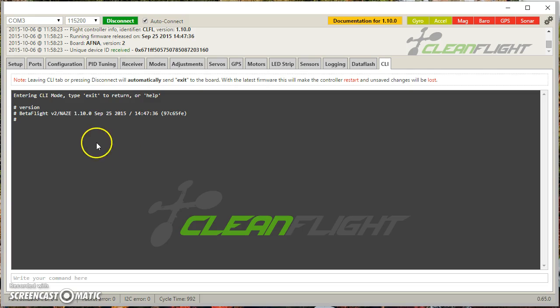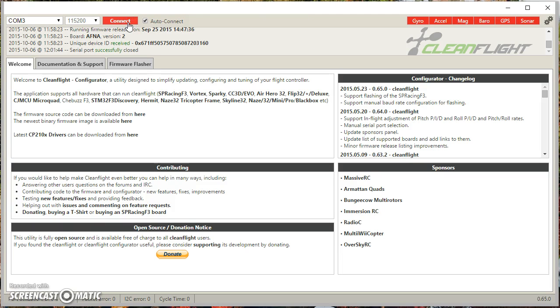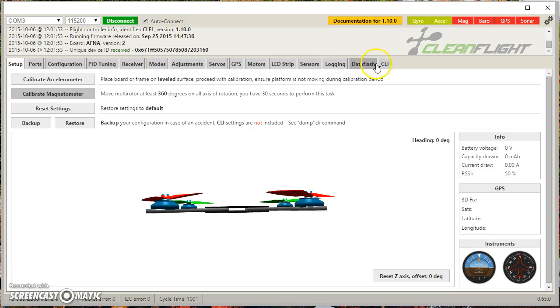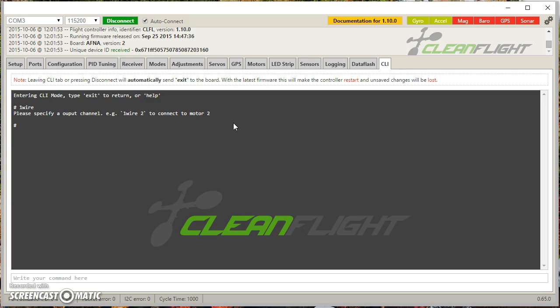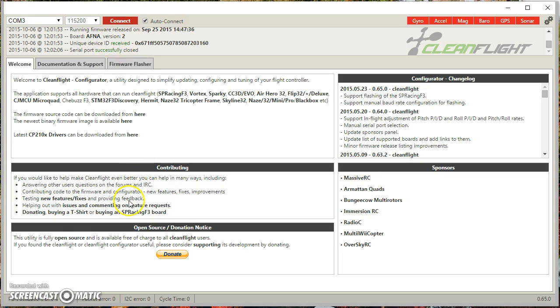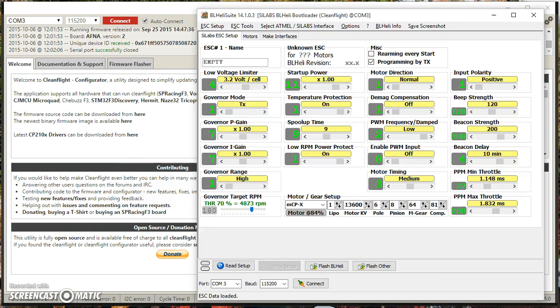I've got my copter hooked up to COM3. Configurator is running. Disconnect. Because you don't want the configurator connected because BLHeliSuite is going to need to talk to the board. Now there used to be a thing where you would go into the command line and type one wire. That's not here anymore. Oh, I guess it is here. You don't need it though. Don't use that. You don't want that.